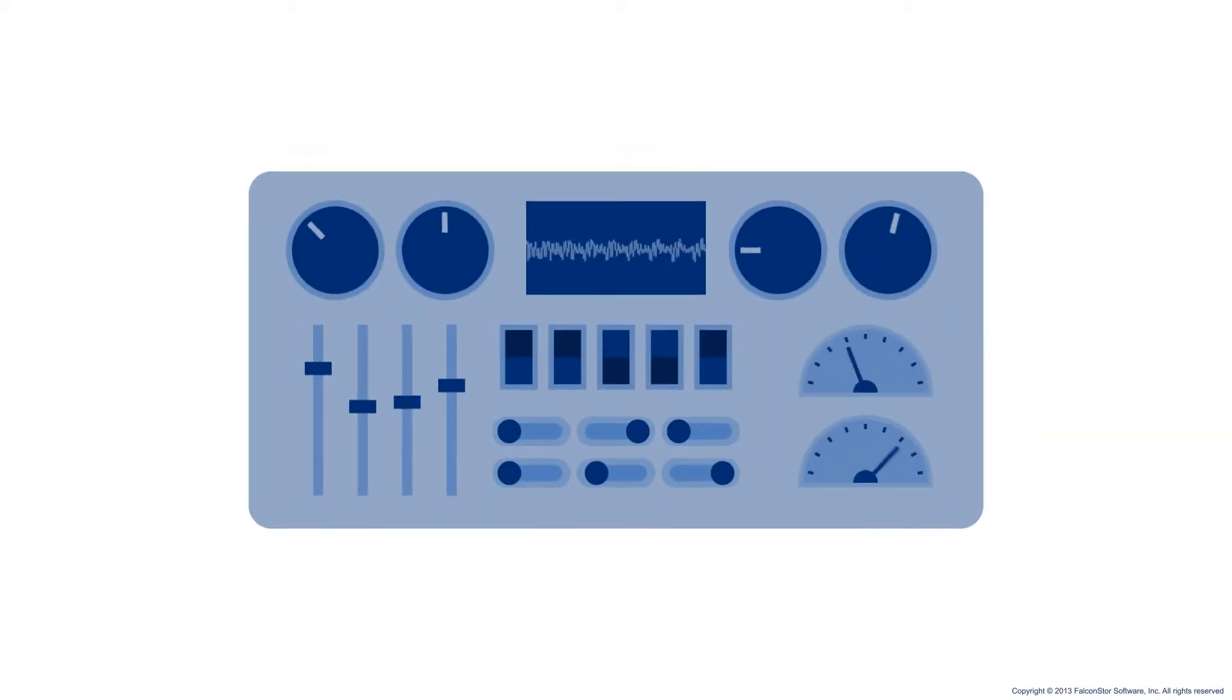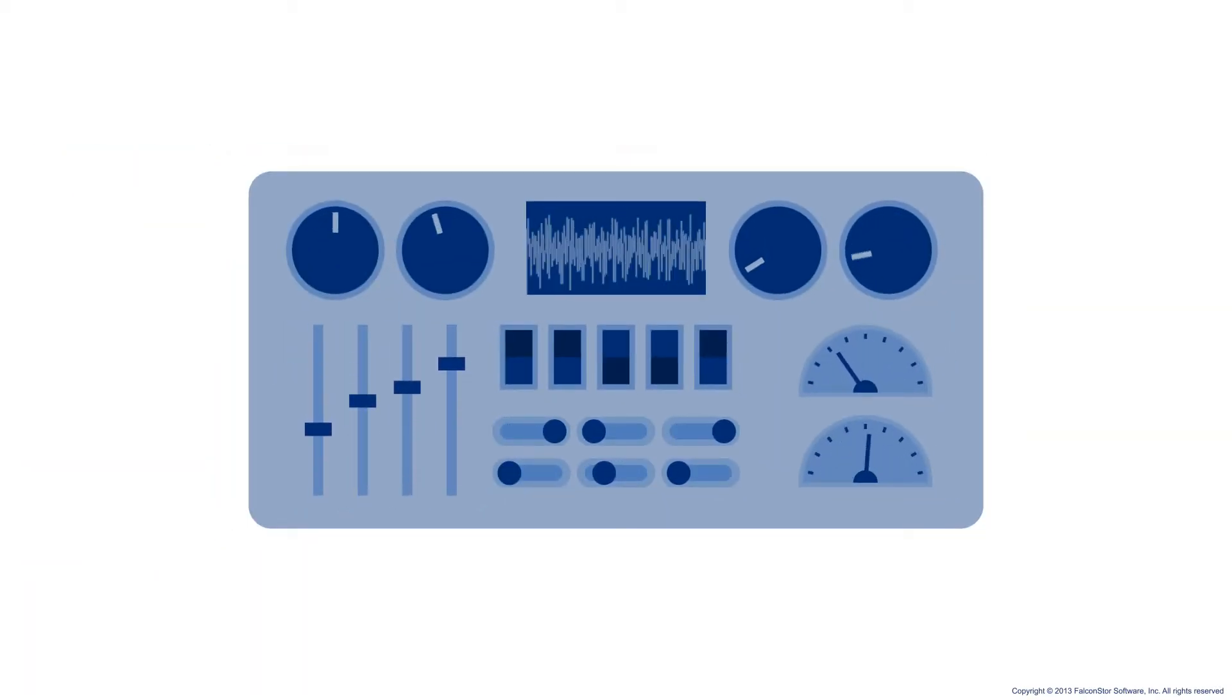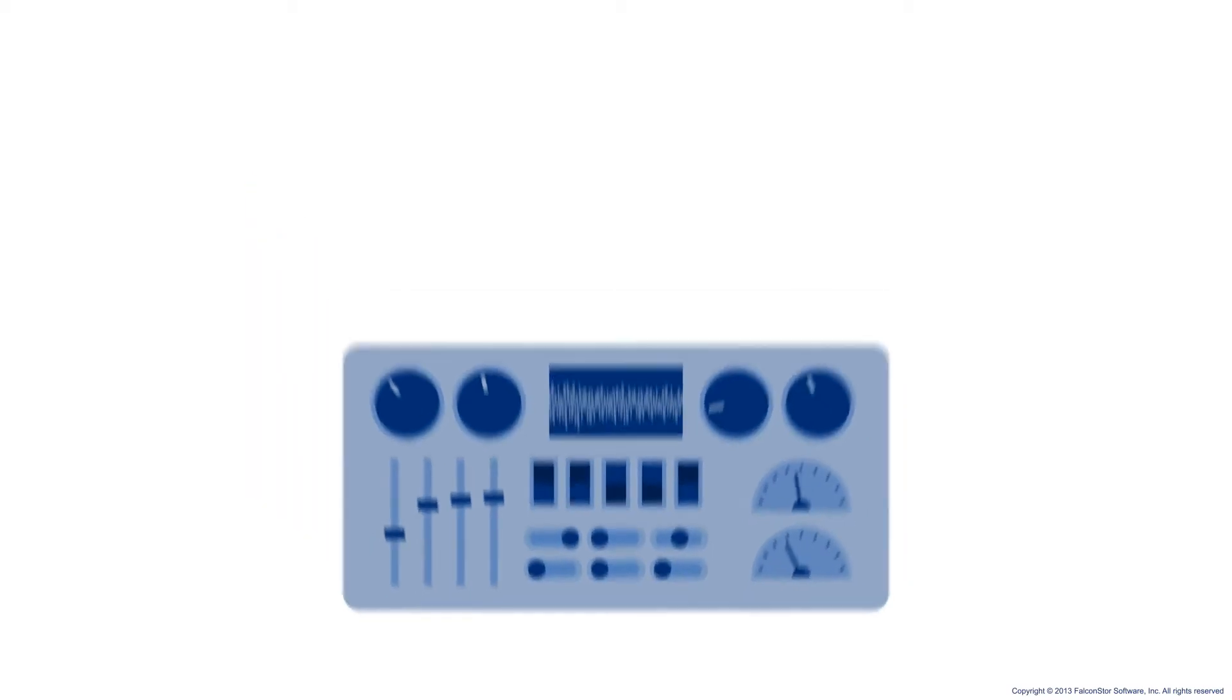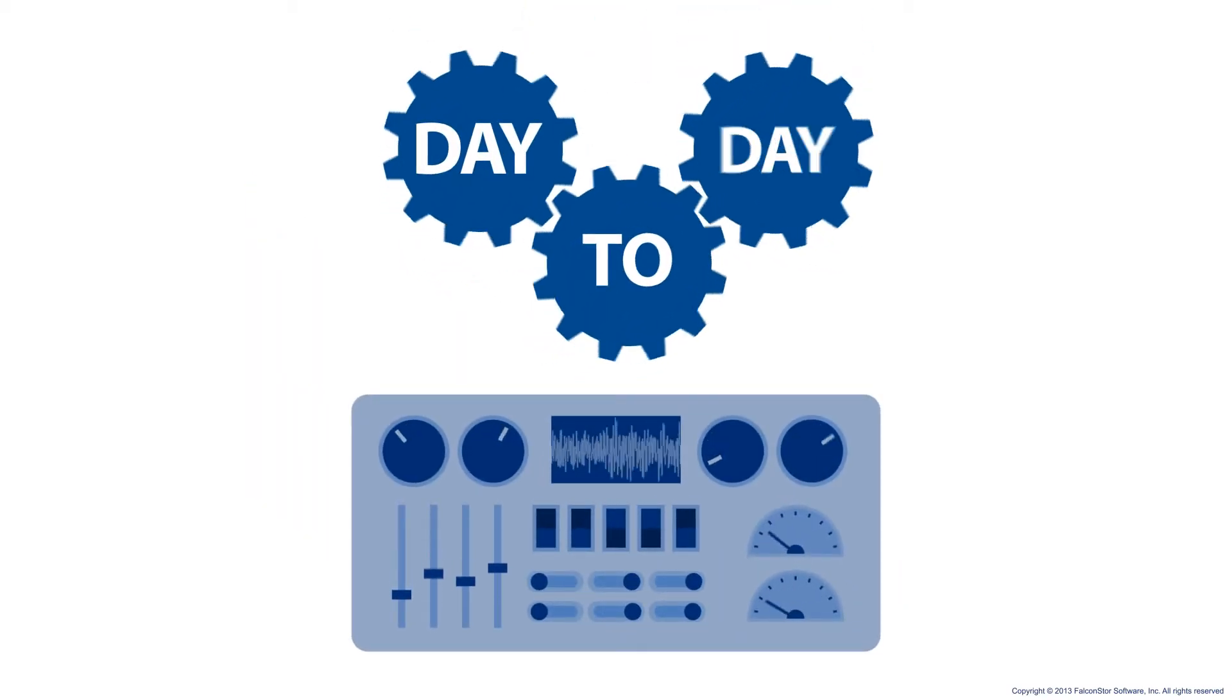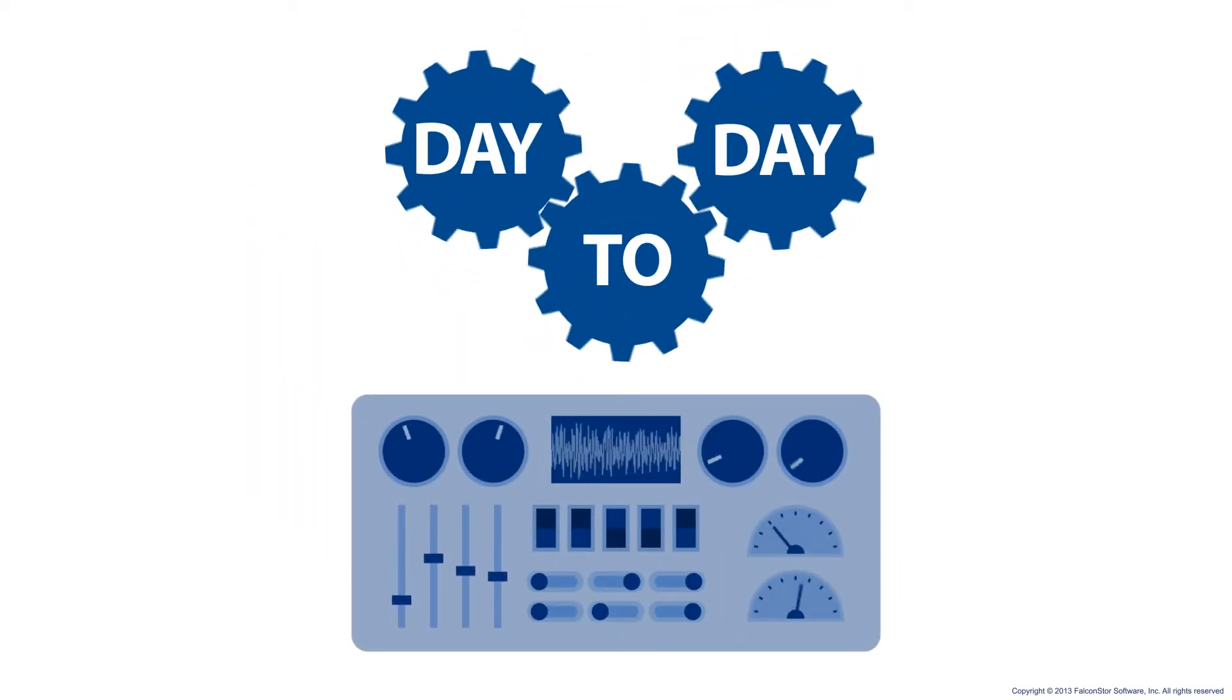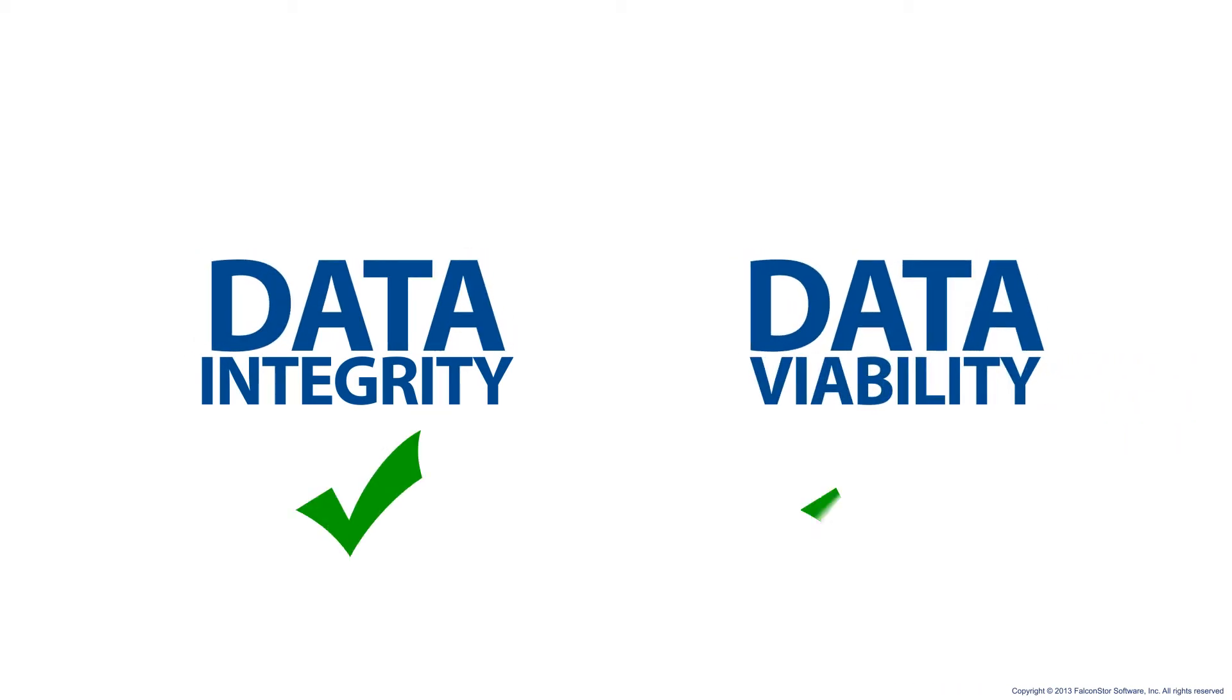Our solutions let you precisely control and monitor how and when data is moved, and in many cases without impact to your day-to-day business, all while the integrity and viability of your data is fully and continuously maintained.